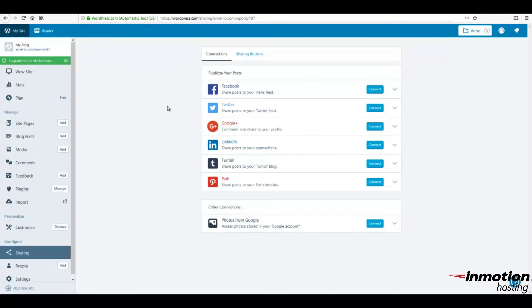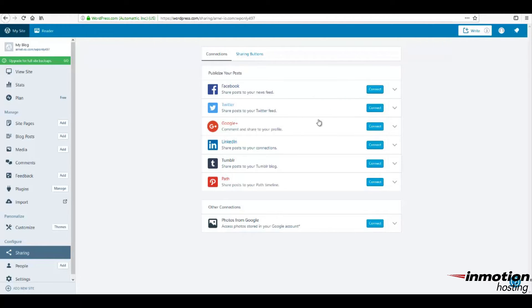If it is already associated, then you will see the list of social media accounts that you can connect to. To connect to any of these social media accounts, you will need to click on the blue button to the right labeled Connect and then sign in.